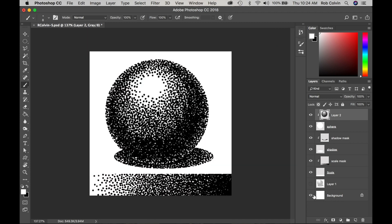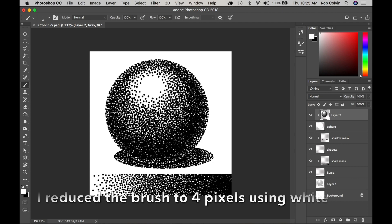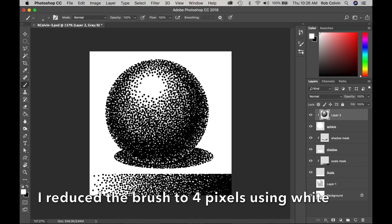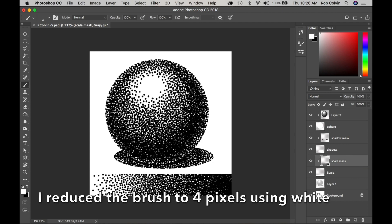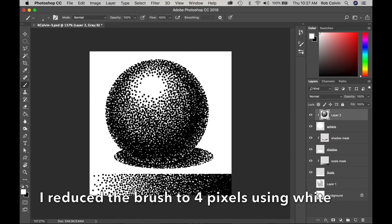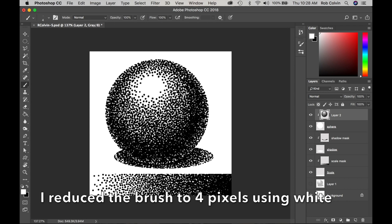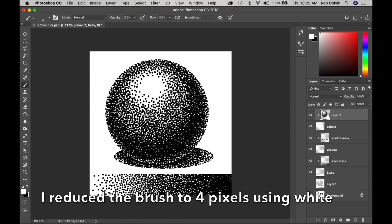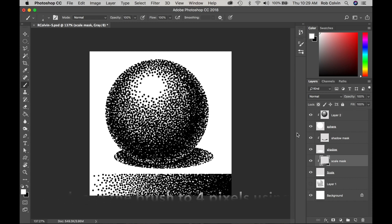So now I'm switching my brush to white and I've reduced the diameter of the tip and I am trying to smooth out some of my areas that got a little too black and make smoother transitions from black to the gray to the white.